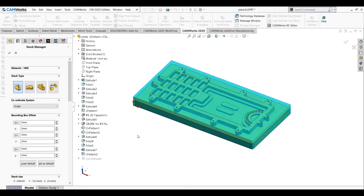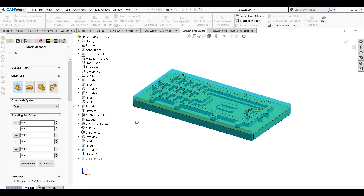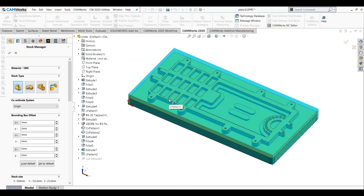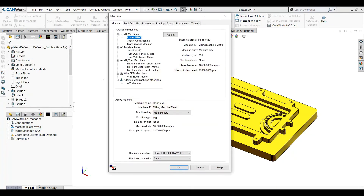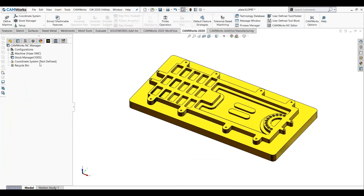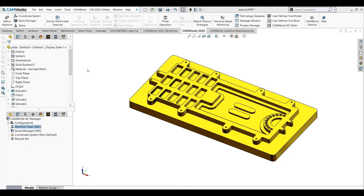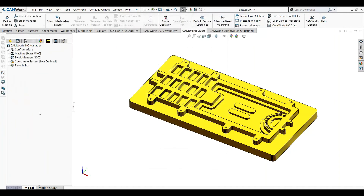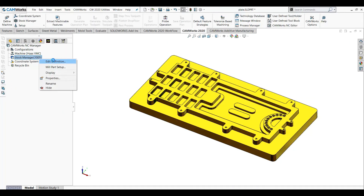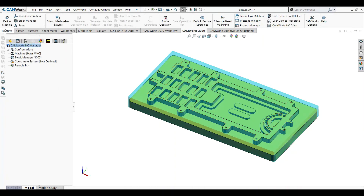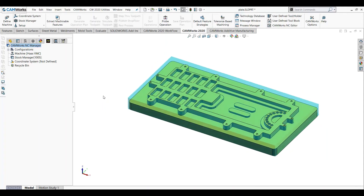Then you can have the stock manager, which means the raw material. You can define it from the stock manager. The stock manager dialogue box will be covered later in more detail on how it is defined. The same things which we defined from the command manager will be accessible here also — you can right click on the machine and say 'Edit Definition,' or if you double click on it, you can have the same window. So you can use commands from the command manager and also from the feature tree, wherever you are comfortable.